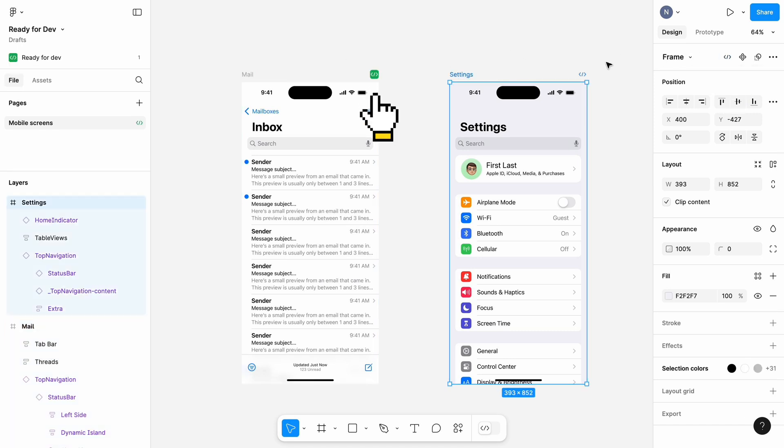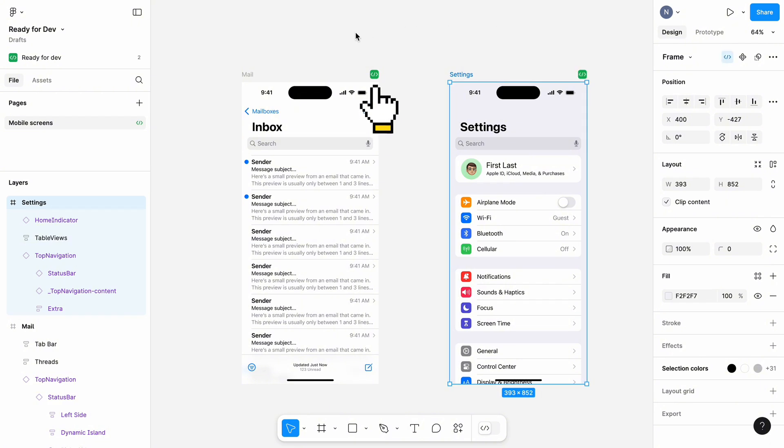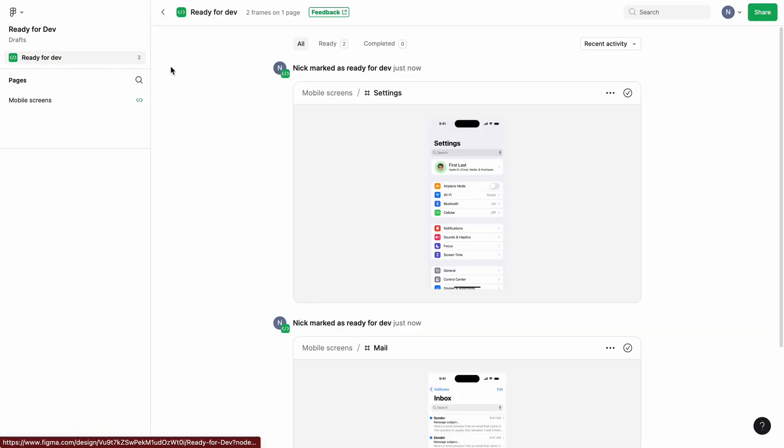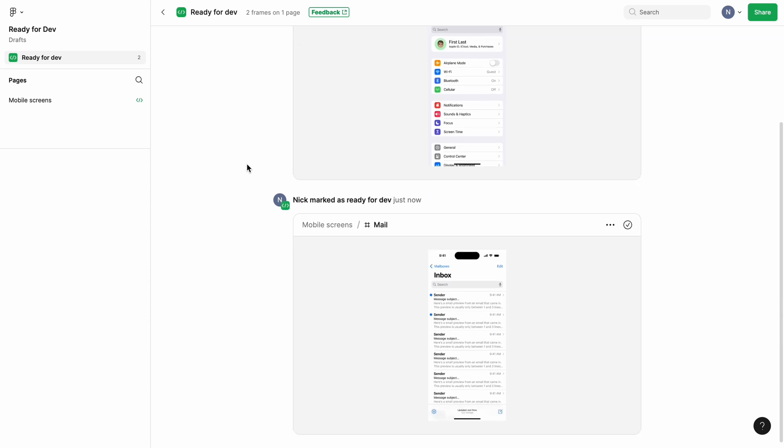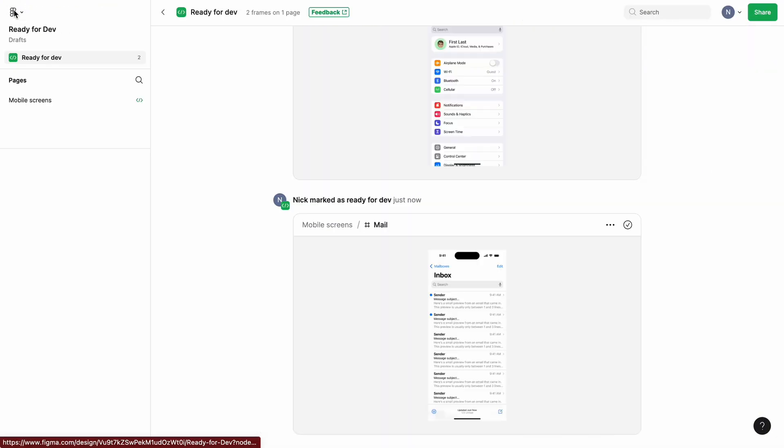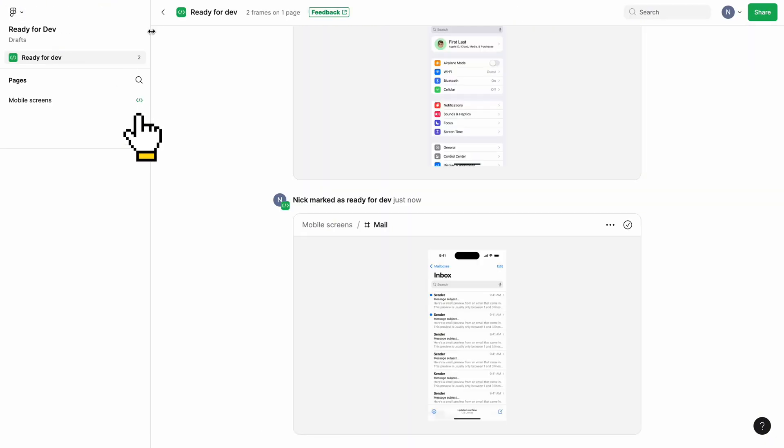You can see that now our screens have green badges. On the left side panel we can see a new section called Ready for Dev that features all the screens that are ready for development. Also, if the Figma page has a Ready for Dev screen, it also gets a green badge.